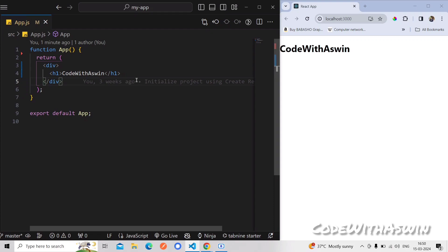Let's start with useMemo. useMemo is used for re-rendering optimization. We can use it to store and cache a value. We can also use the useCallback hook similarly.